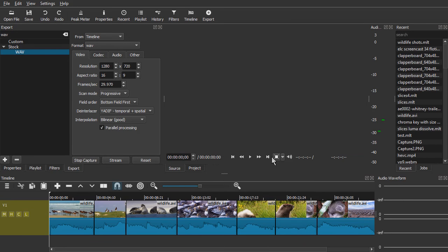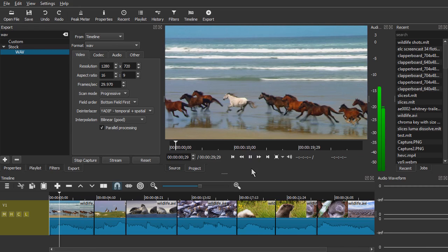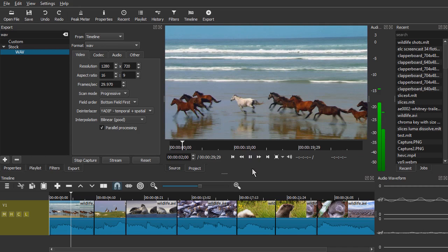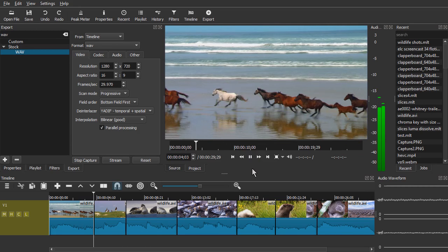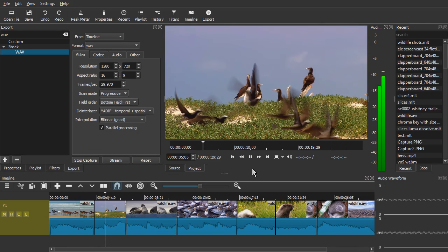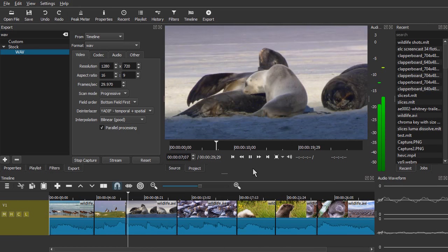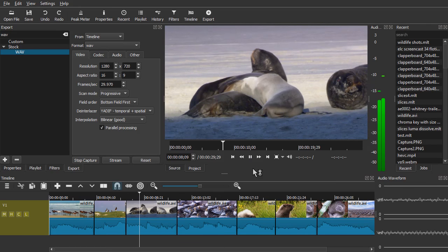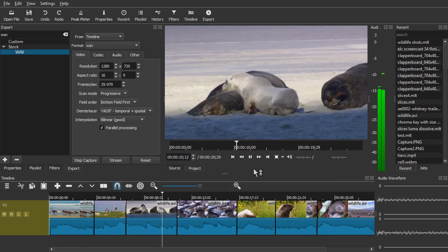Now at this point I can go back to the project, start playing it, and talk over the top of it. The horses are on the beach, the birds are on the hill, the seals are on the snow, and so on and so forth.